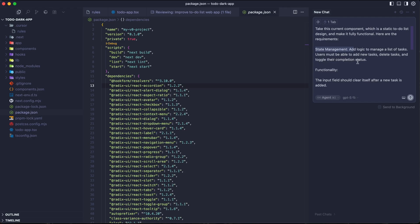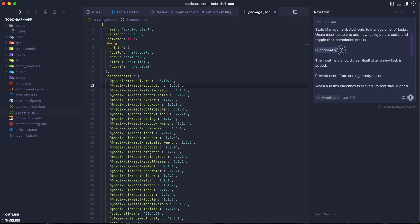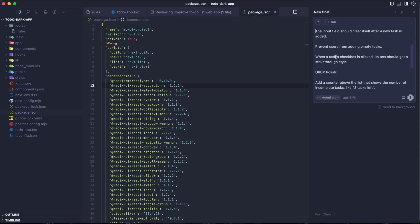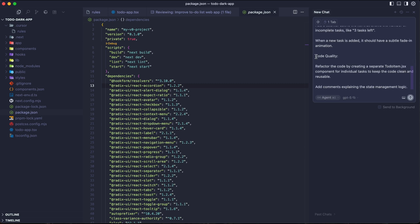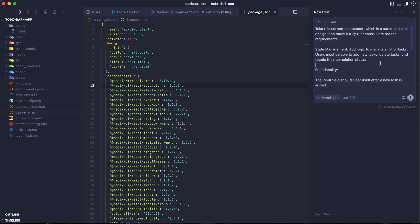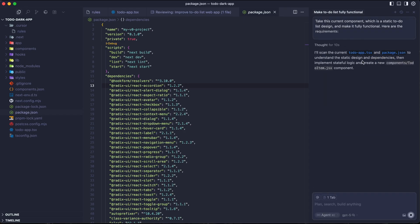Take this current component with the static to-do list design and make it fully functional. Here's the requirement. First, we have the state management. Add the logic to manage the list of tasks. Users must be able to add new tasks, delete tasks, and toggle their completion status. And then for the functionalities, the input field should clear itself after a new task is added. Prevent the user from adding empty tasks. When a task checkbox is clicked, the text should be strikethrough styled. Then the third part you want to write is UI/UX polish. Add a character above the list that shows the number of incomplete tasks like three tasks left. When a new task is added, it should have a subtle fade-in animation.